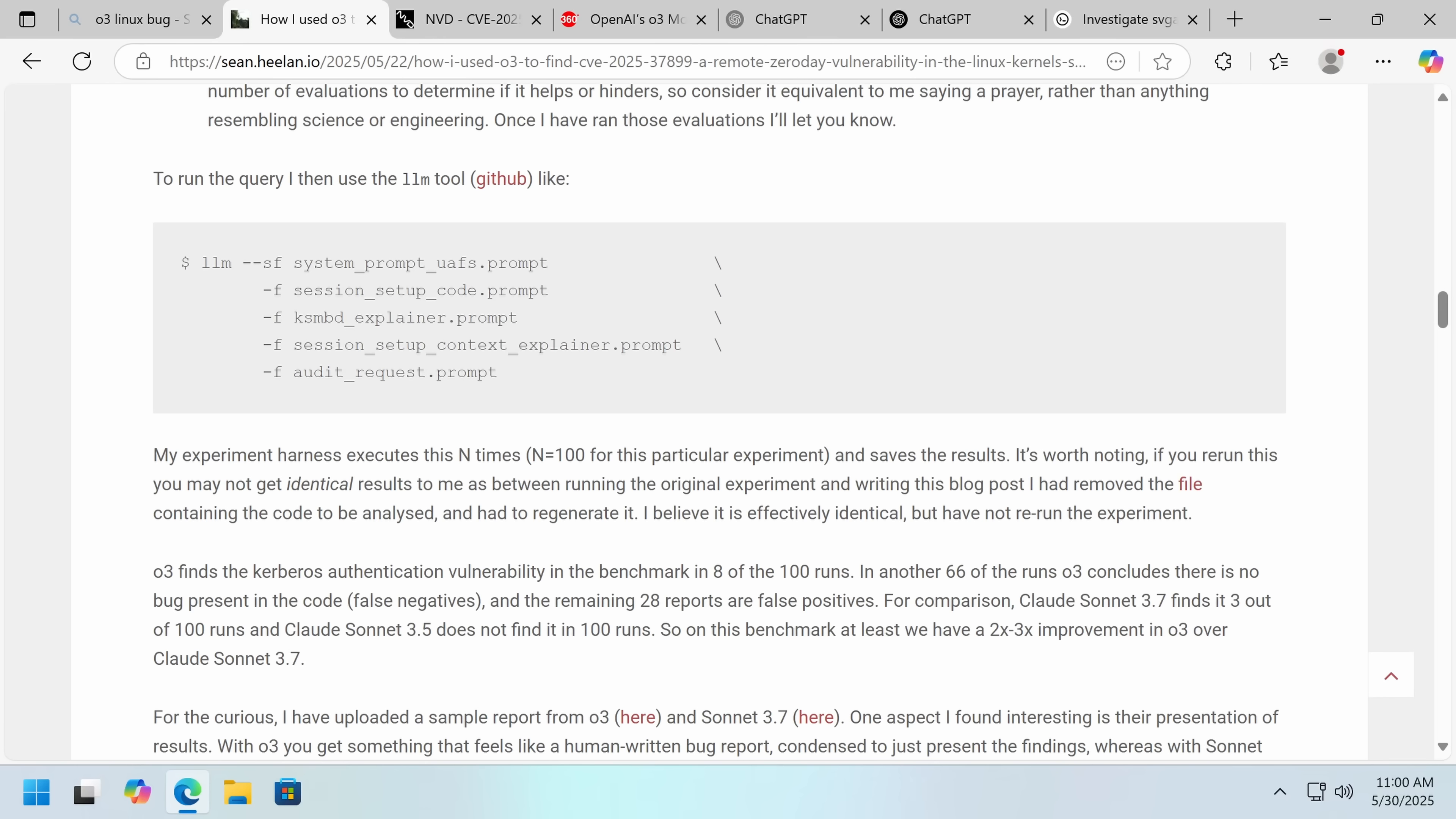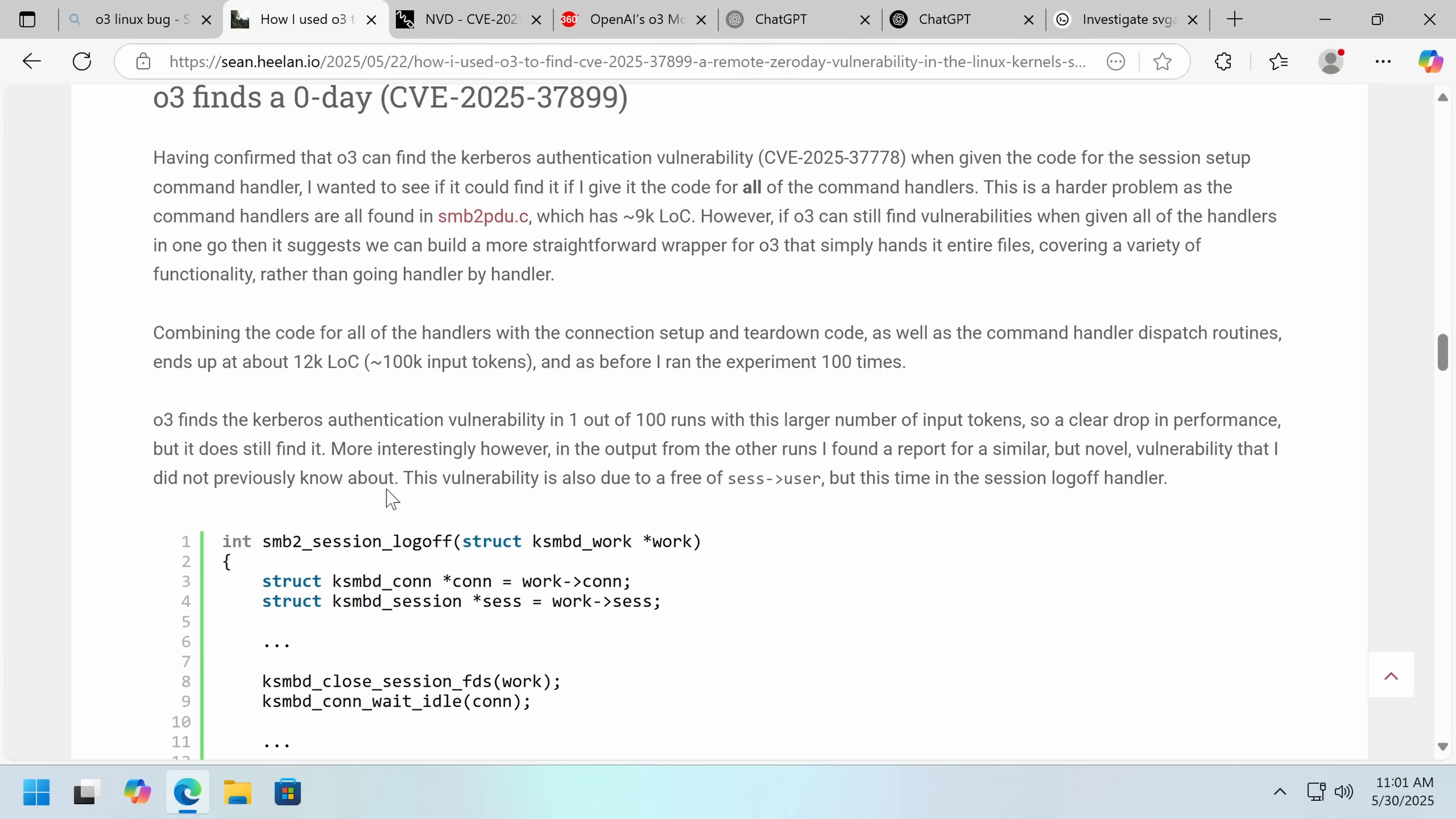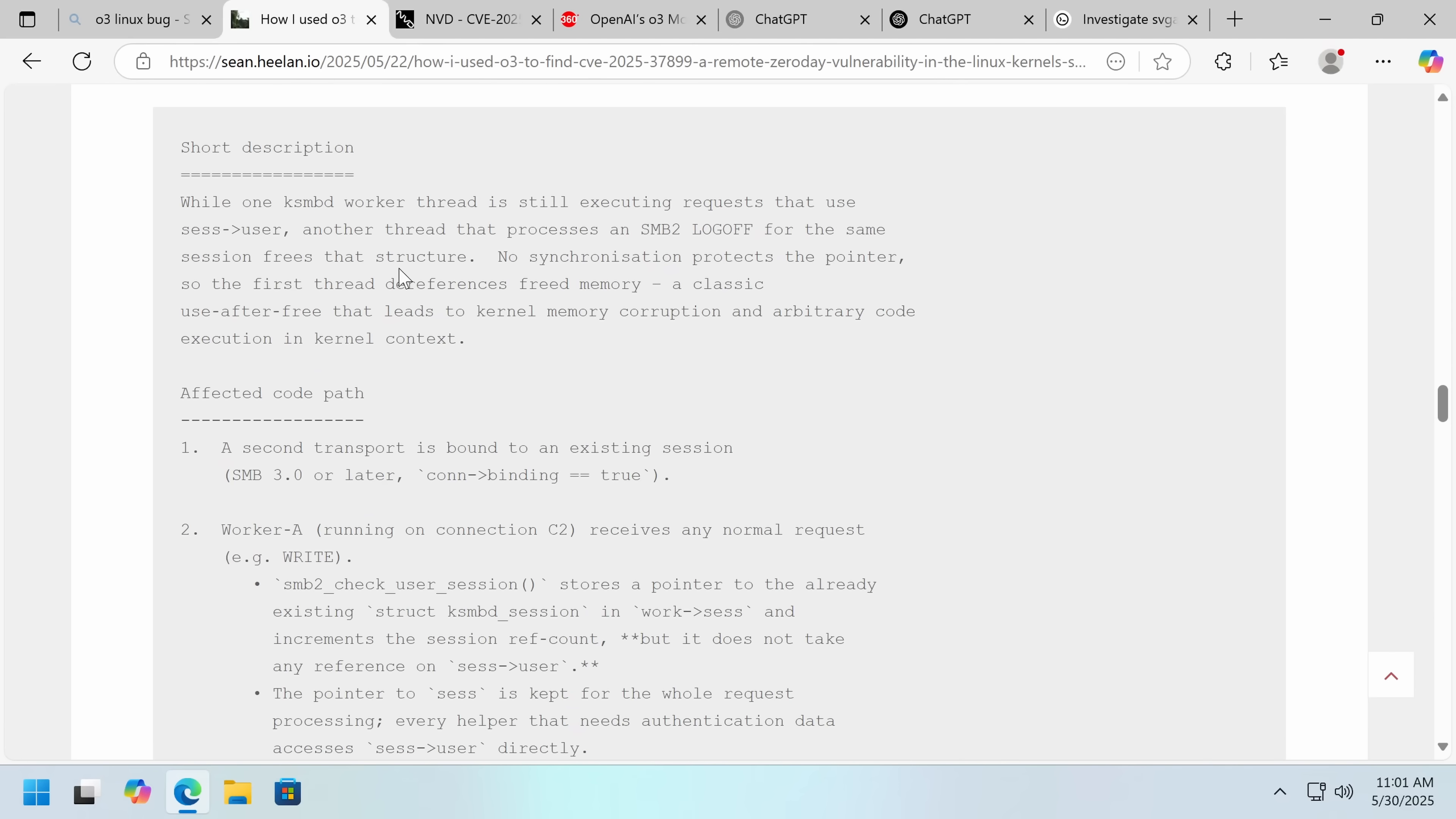And the Kerberos vulnerability was found eight out of a hundred runs. In 66, it finds no bug. And in the remaining 28, it finds false positives. Another model, Claude Sonnet finds it three out of a hundred and 3.5 doesn't find it ever. So O3 in this one is three times better. Would be interesting, and he said he's going to do it, to try Google Gemini and some of the other models as well, especially because Google Gemini has a million context window, 10 times O3. So there could be a benefit to that. I just think that you could load more at once. And O3 gave a much better report. But then it found a zero-day in 12,000 lines of code being fed in, which is a hundred thousand tokens. And there we go. It also found a similar new vulnerability that this person and nobody knew about until now that is caused by the same mistake made in a different piece of code.